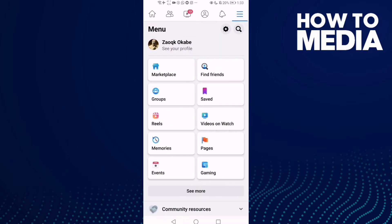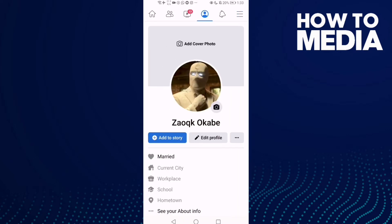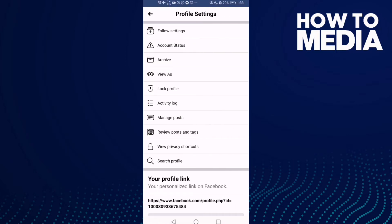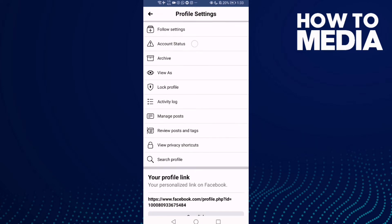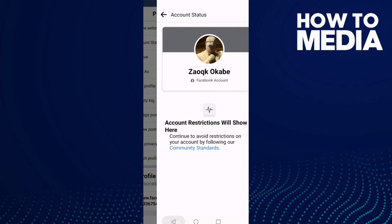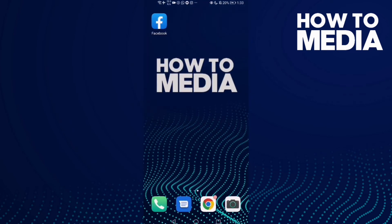Then click 'See Profile.' Here, click the three dots and after you click on it you will find 'Profile Settings.' Here you will see 'Account Status,' and that's where you can find account status settings on Facebook mobile. And that's it for today's video.